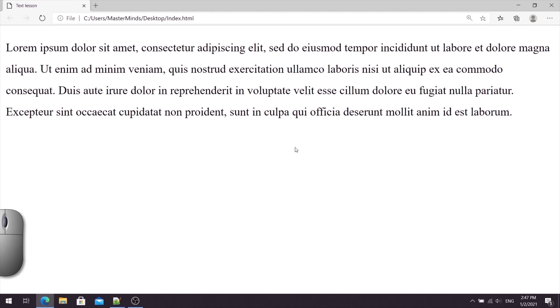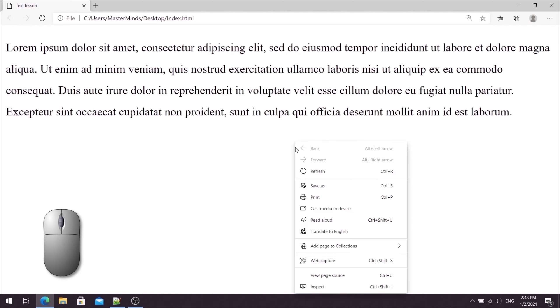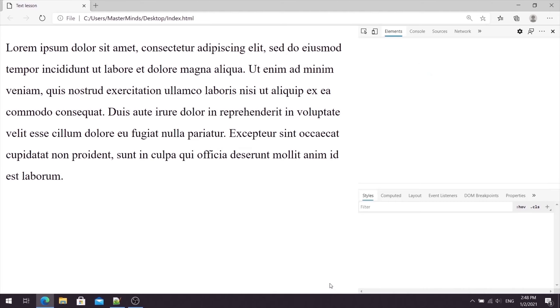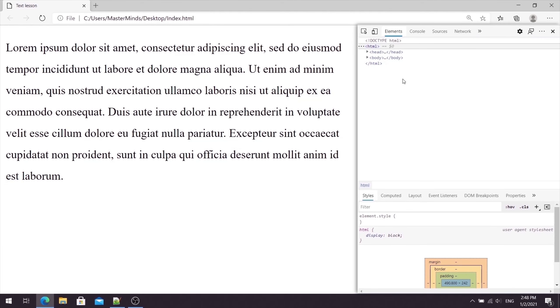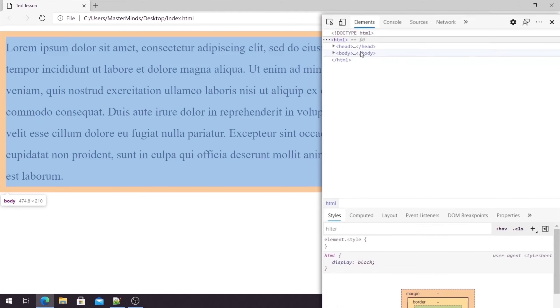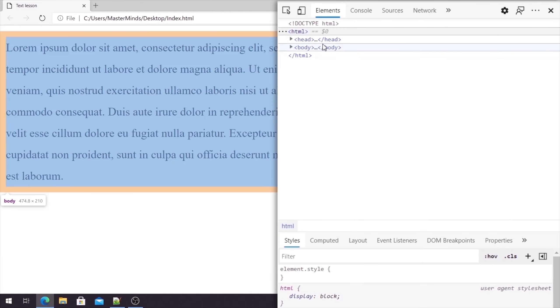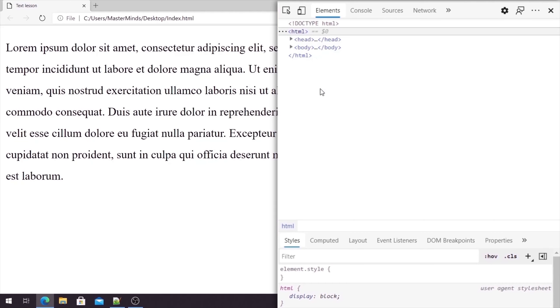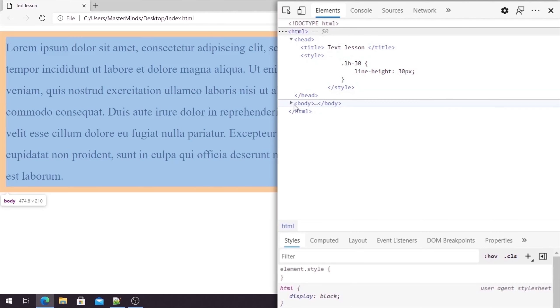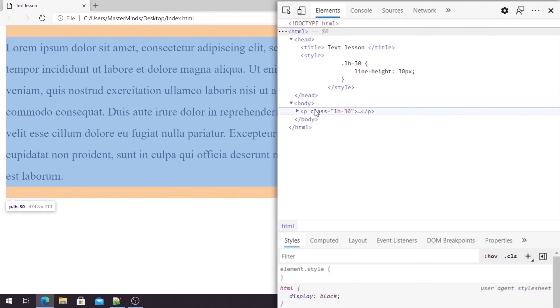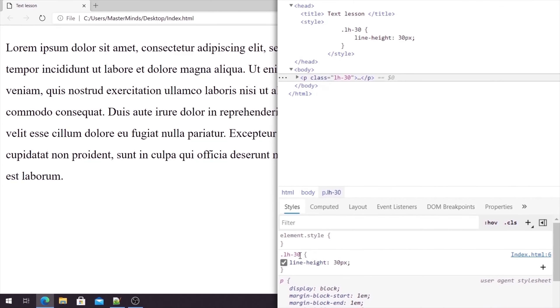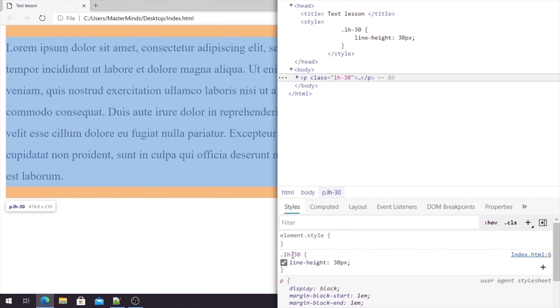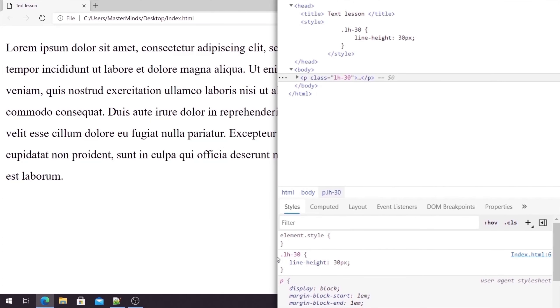Okay, let's analyze our web page. Let's click on the right click. Let's select Inspect. So now on the right hand side, you can see the structure of our HTML document. Let's expand head. Let's expand body. Let's click on our text paragraph here. So if we scroll down here, you can see that we have our LH-30 class selector with lineHeight CSS property and value 30 pixels.